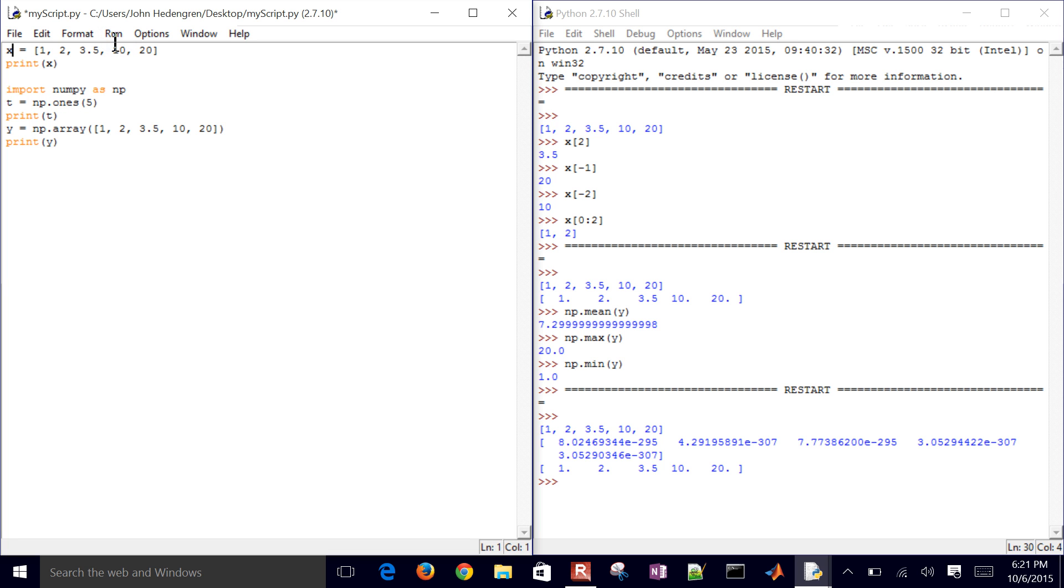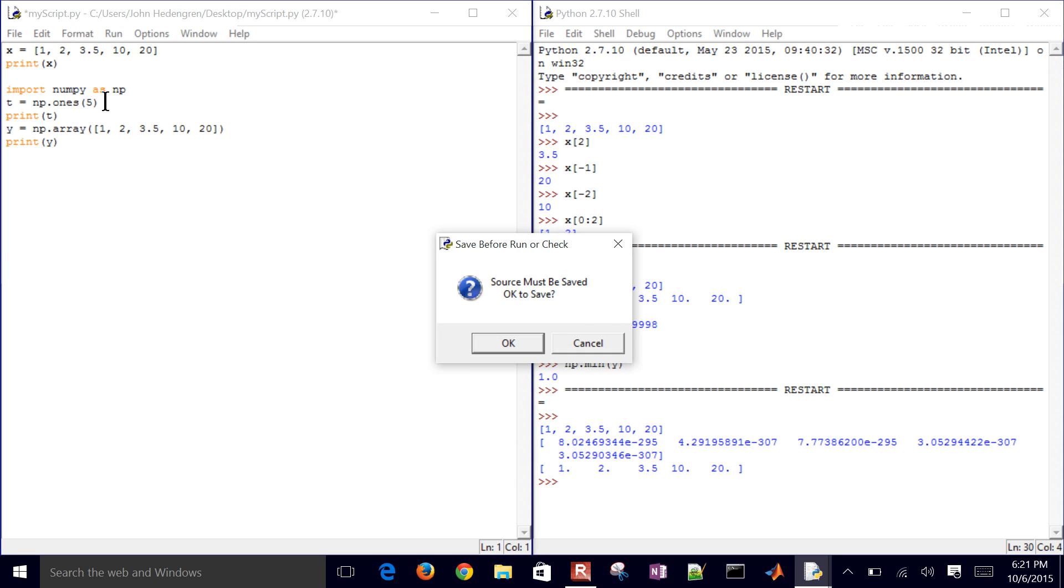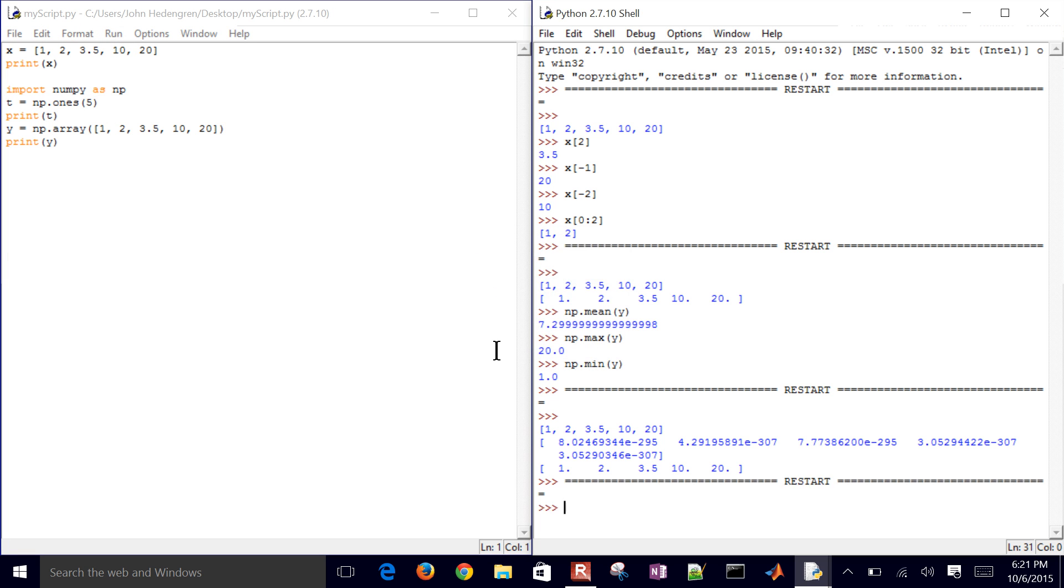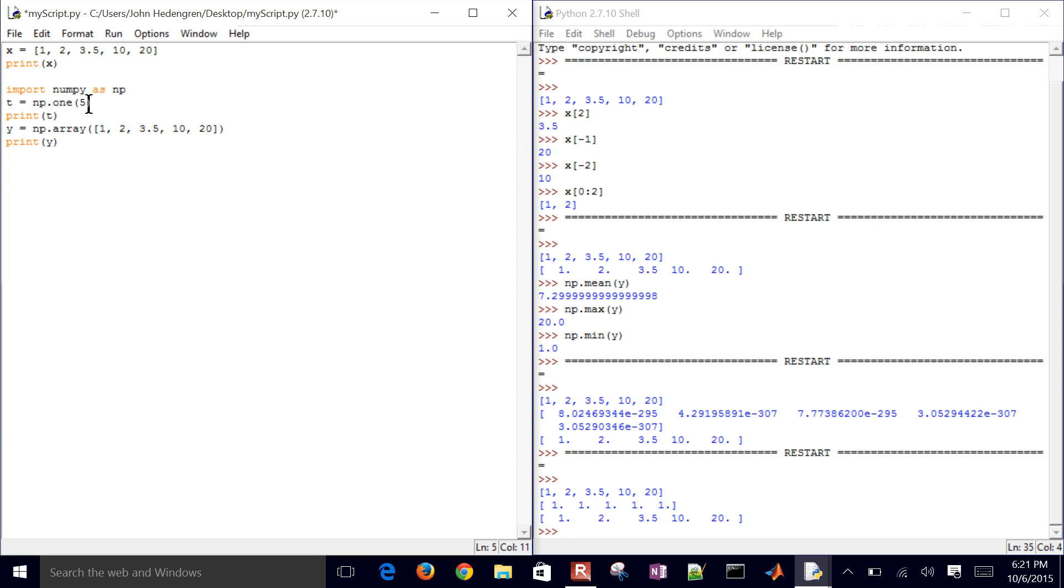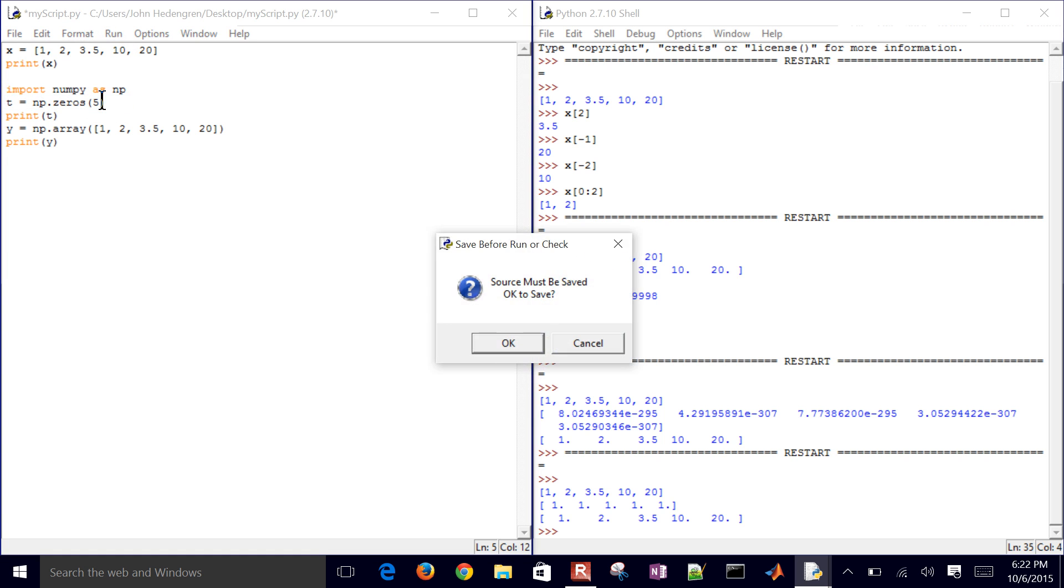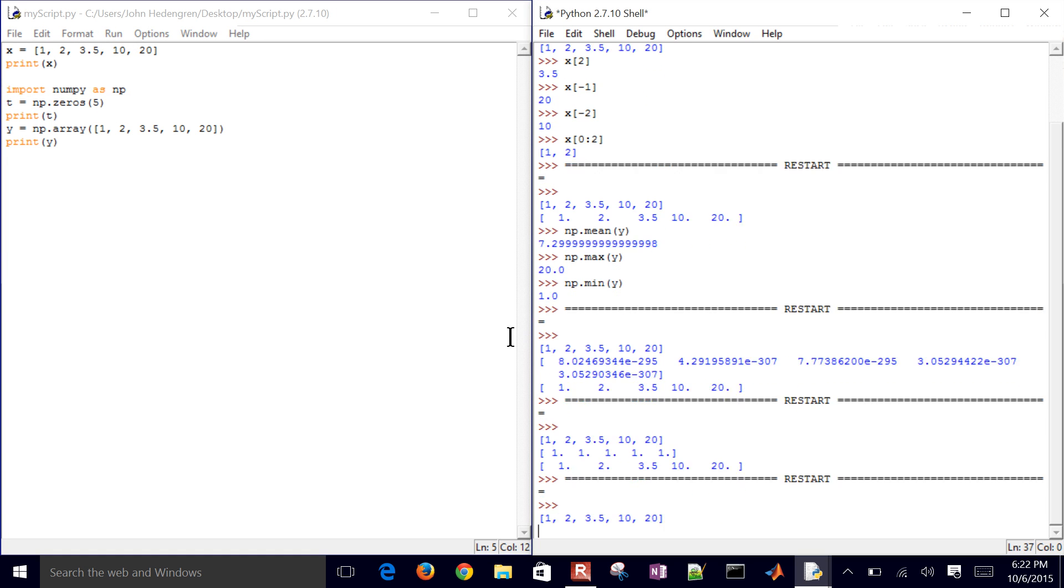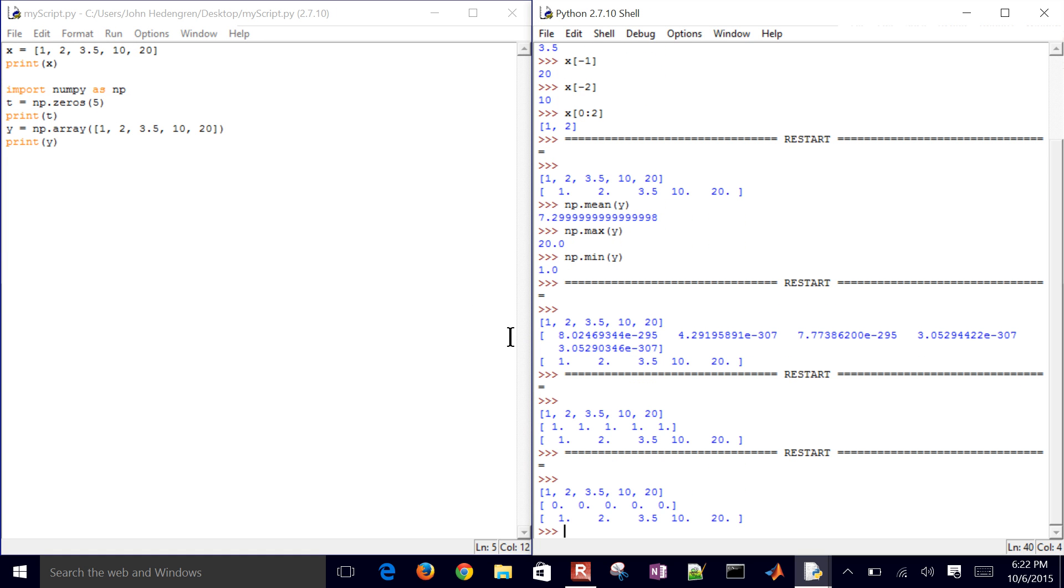It didn't try to initialize that in any way. You can also initialize them with values of one, for example, just with the ones function. And there you can see all of those ones. You can do zeros as well. So zeros, ones.